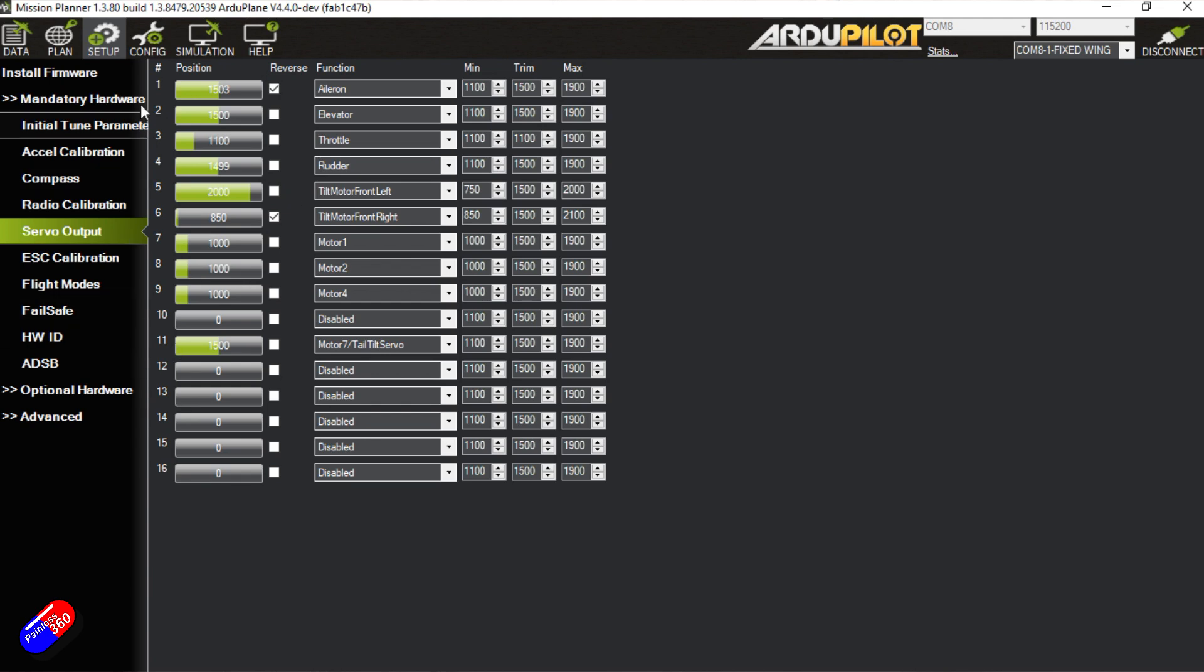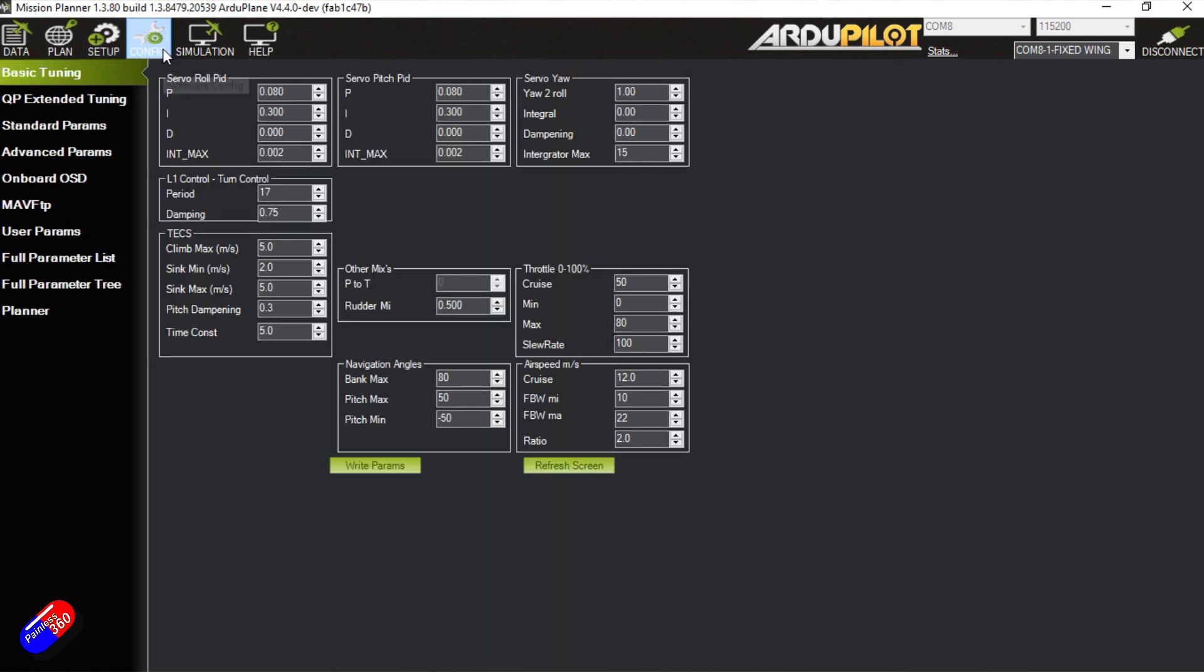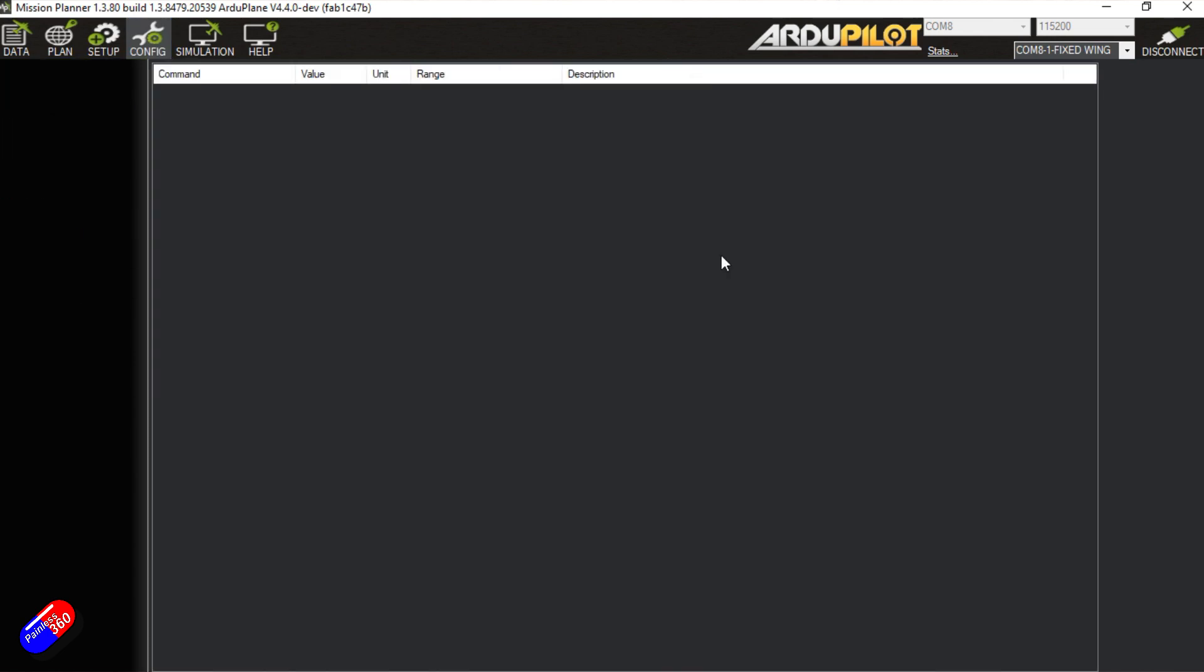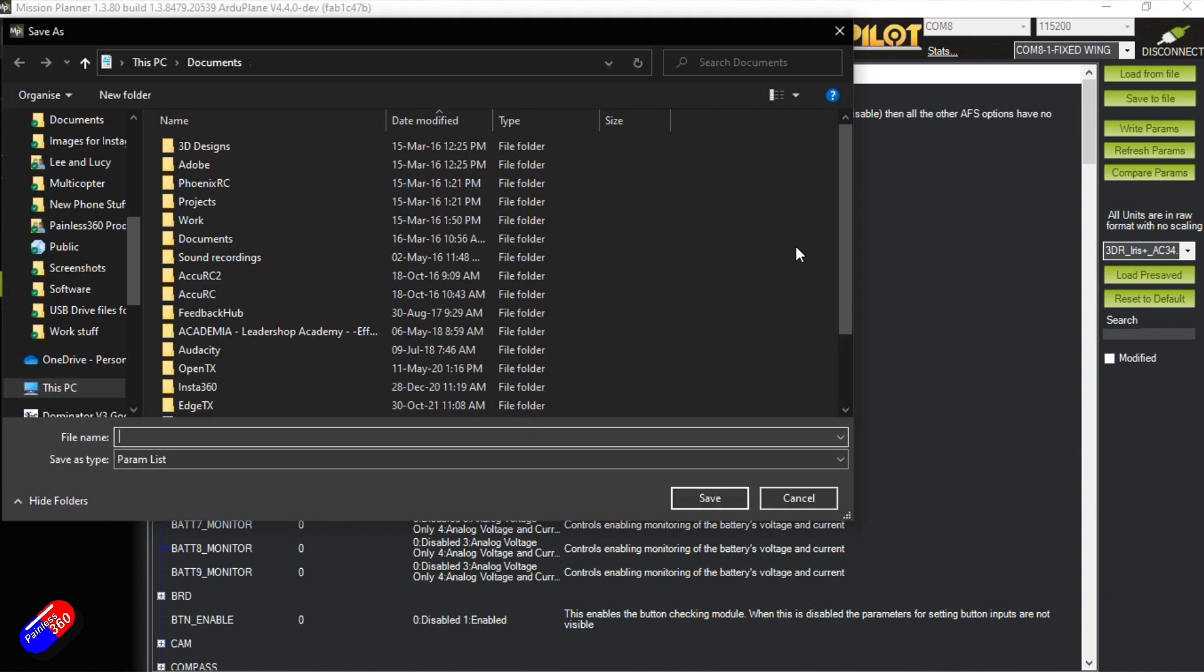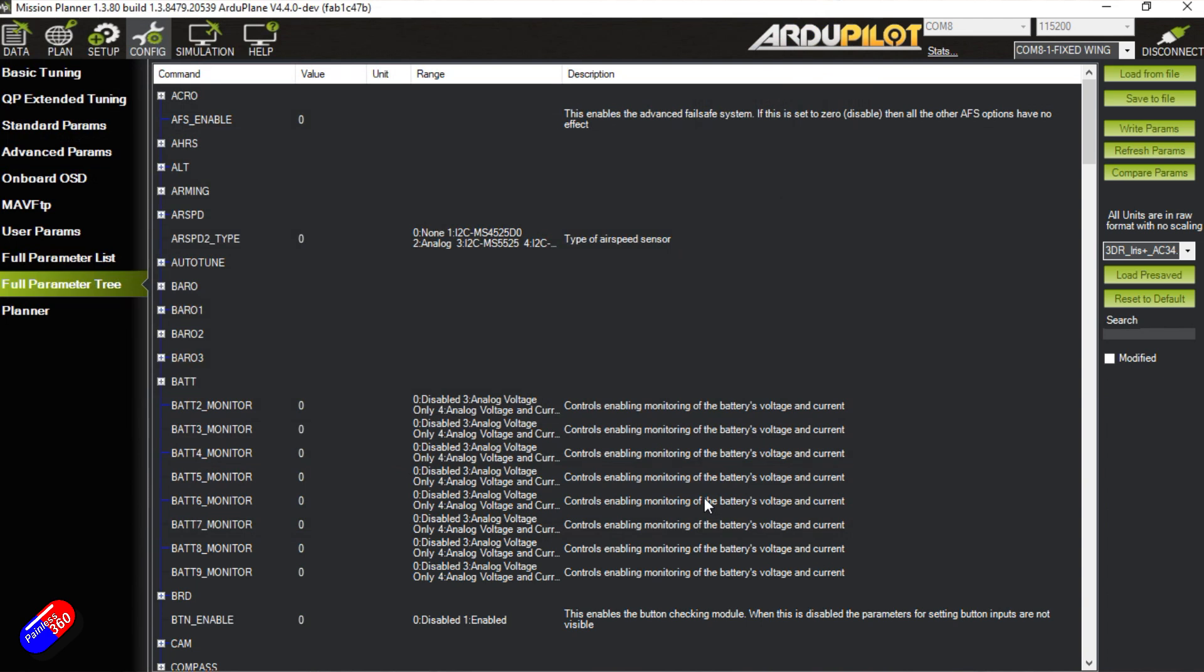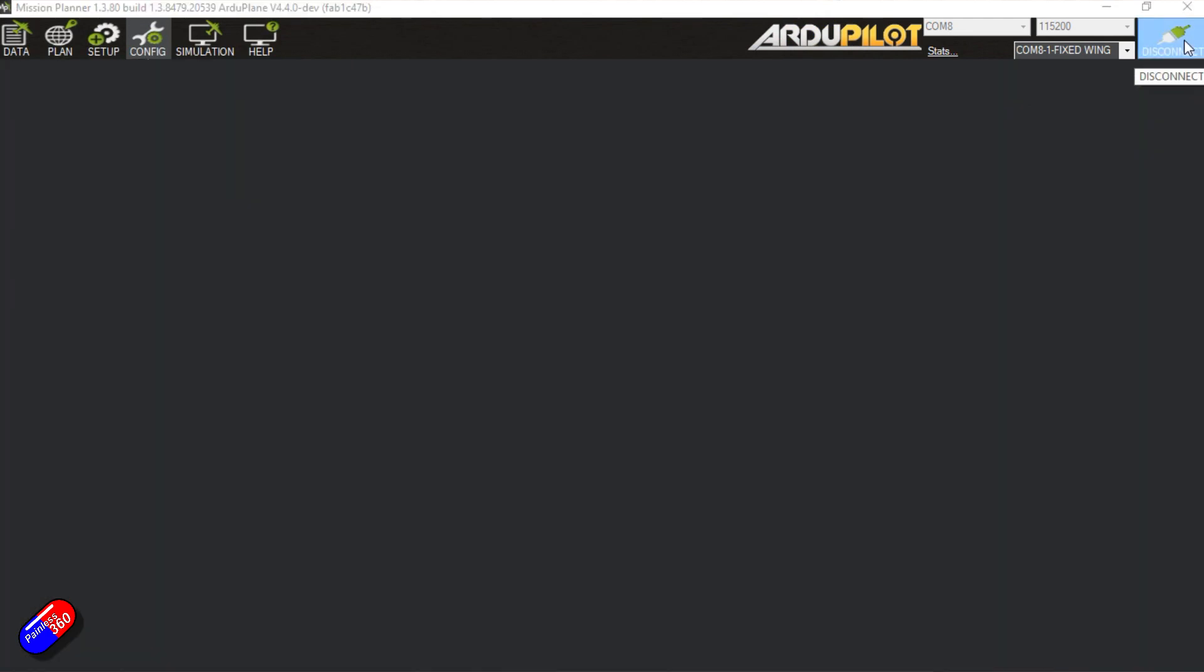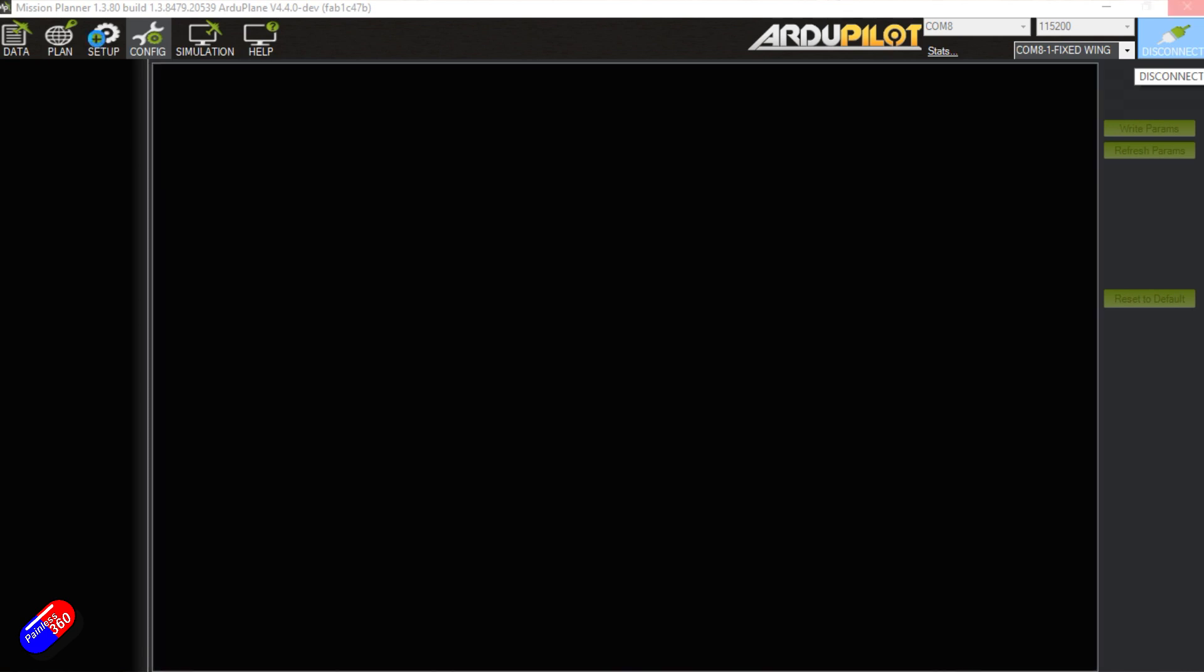The other thing we need to do then is go into config. We will go into full parameter tree and over here on the right hand side, we have the ability to save to file. So we're going to click save to file just to keep all the parameters somewhere nice and safe. And I'm just going to call it something like that and put them on the desktop. Now we've done those two things, we can disconnect and it's time to flash the flight controller with that interim firmware.